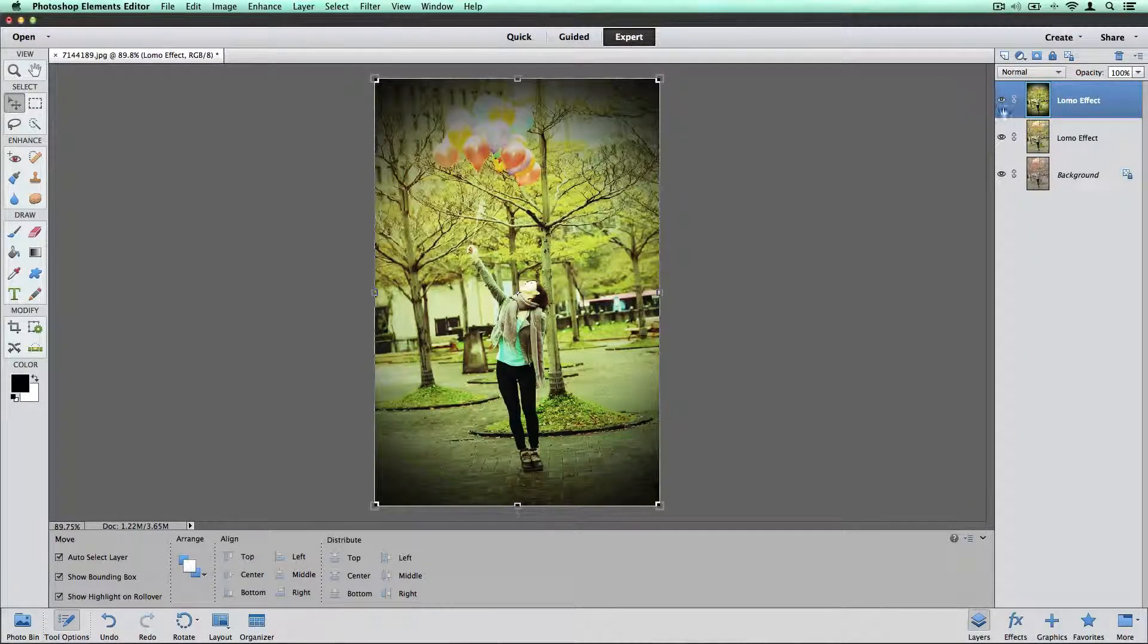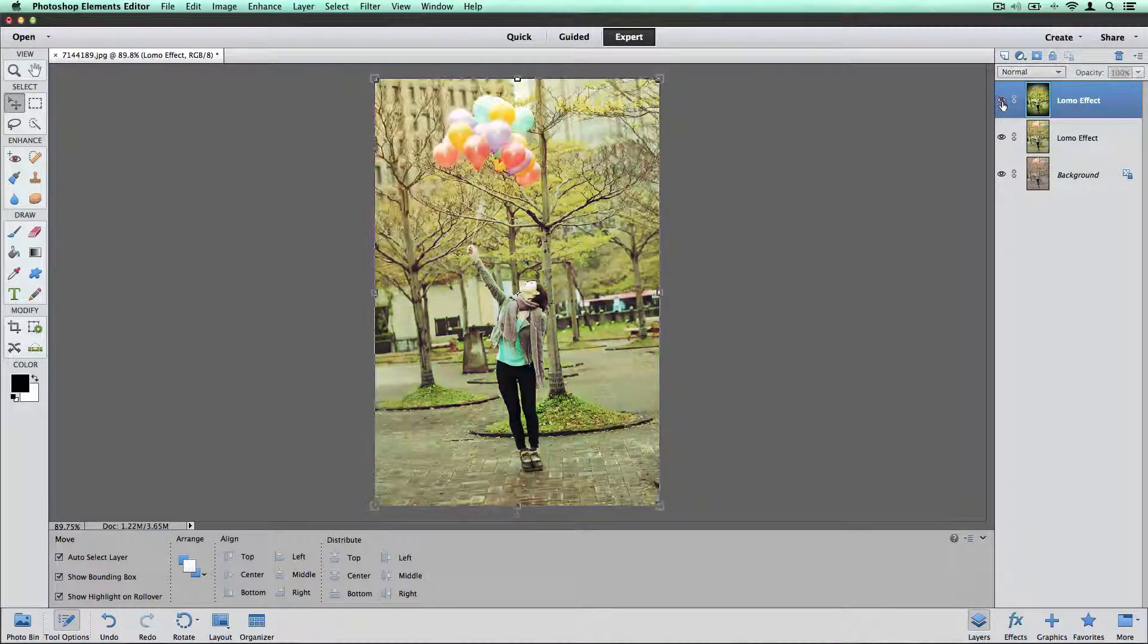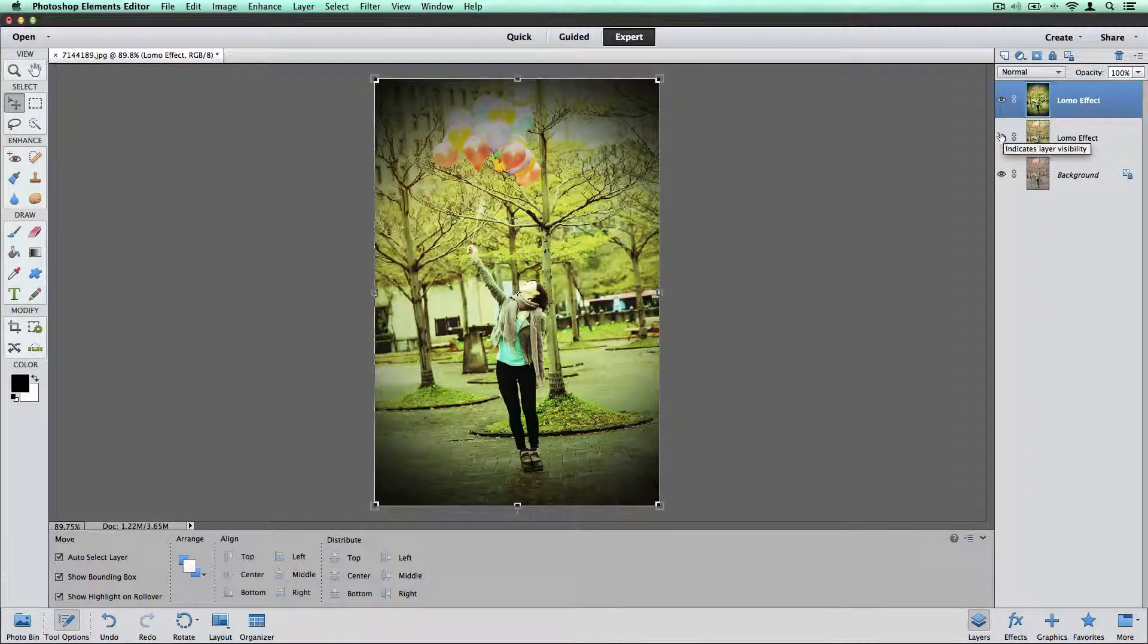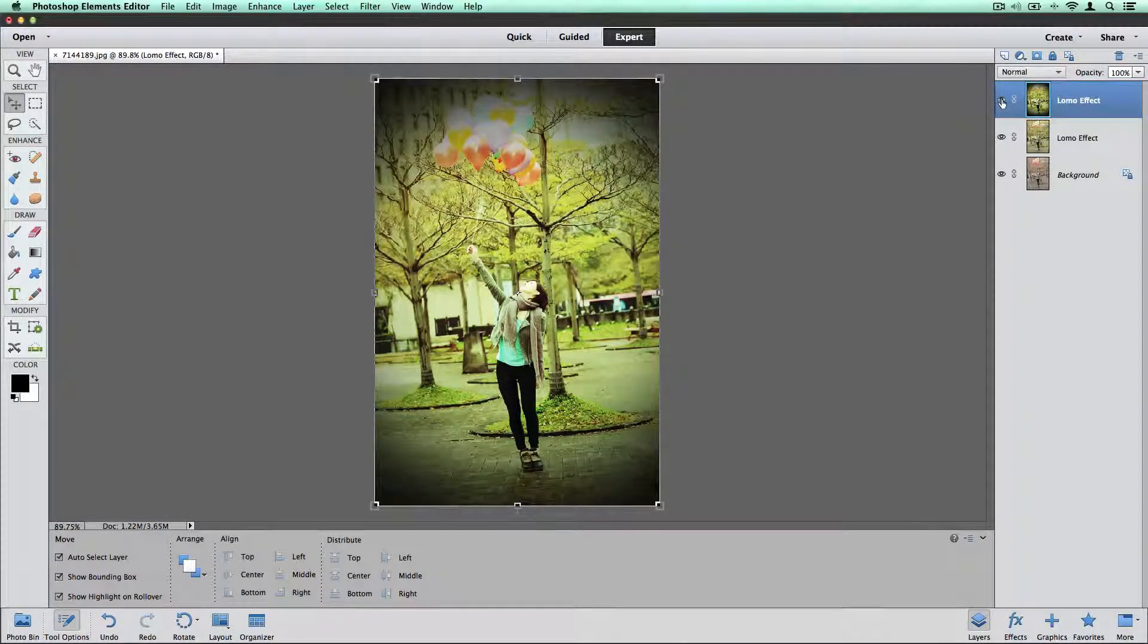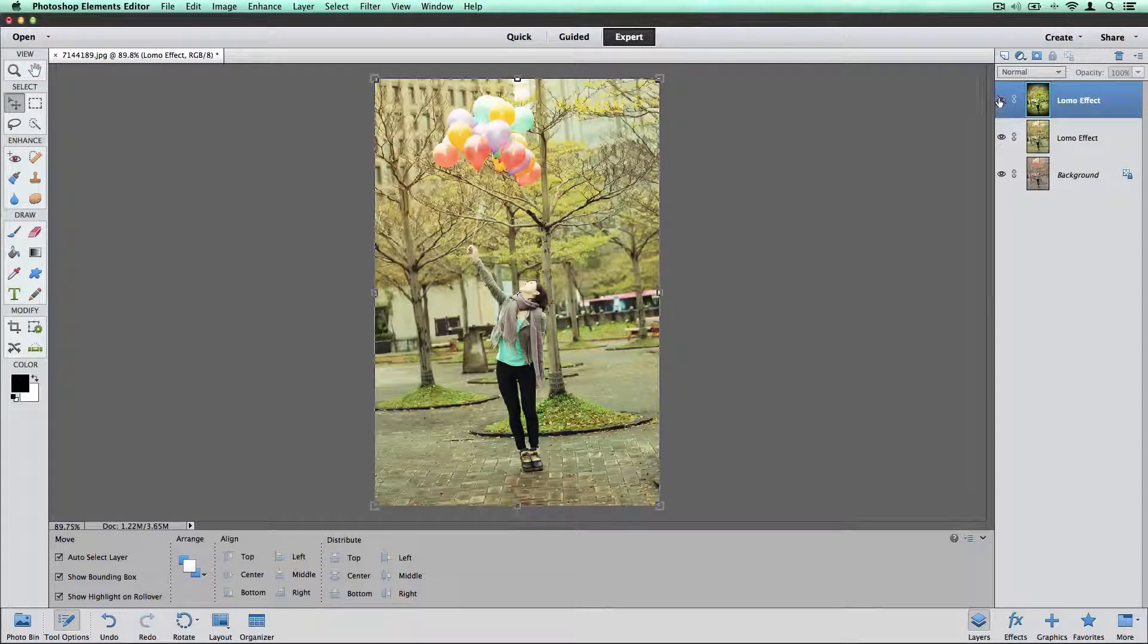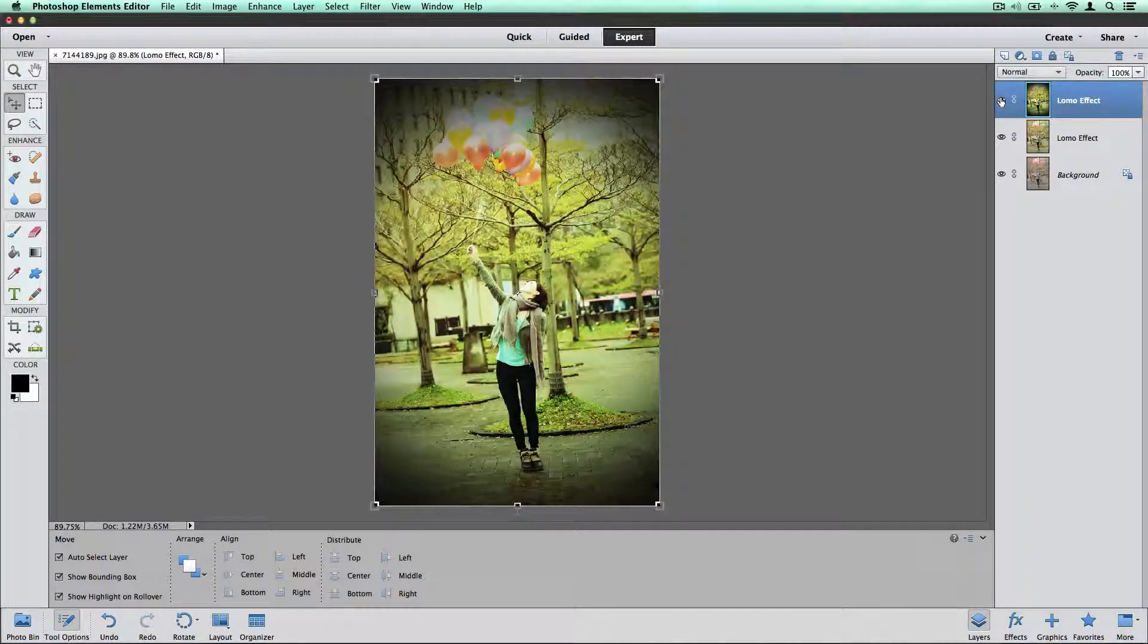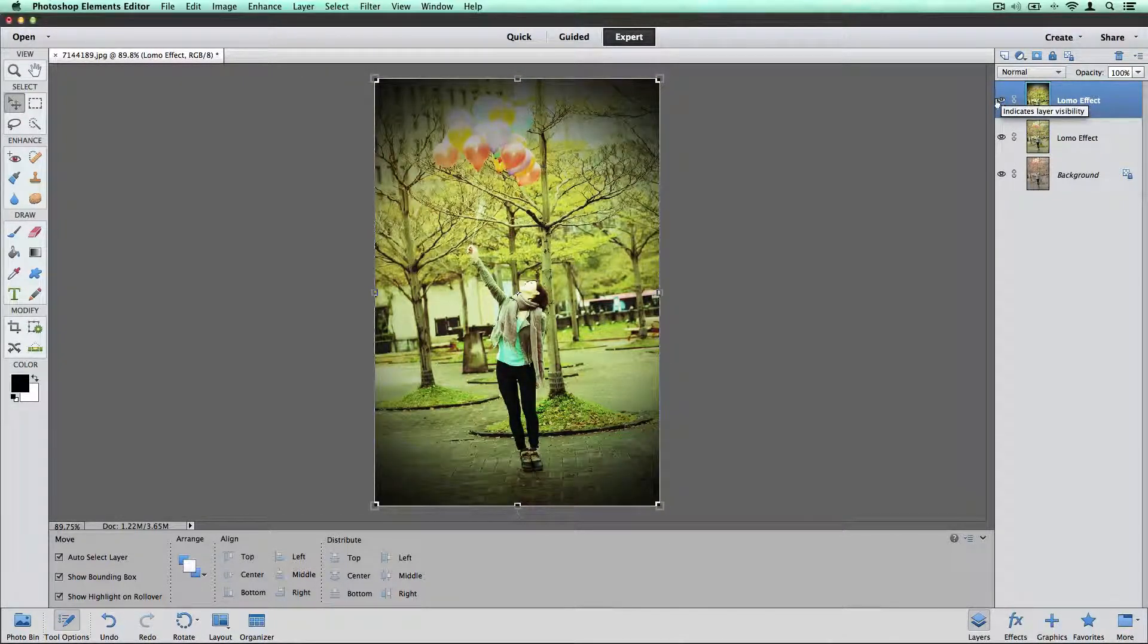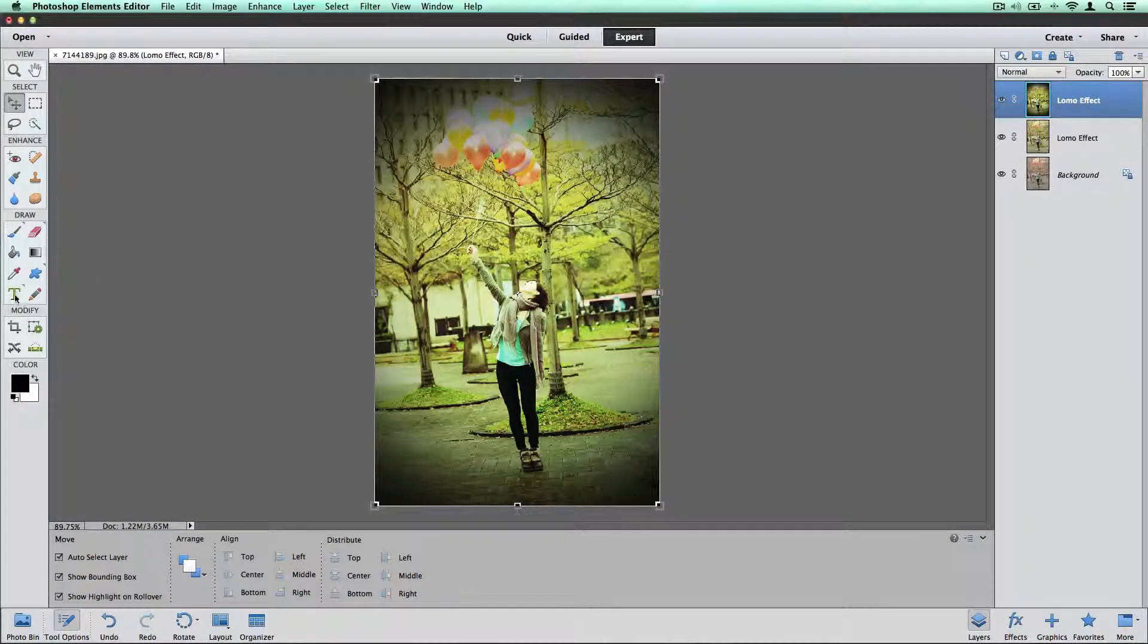You can see the effects here so you can turn those on and off if you decided you didn't want that anymore. Let's go ahead and add our text.